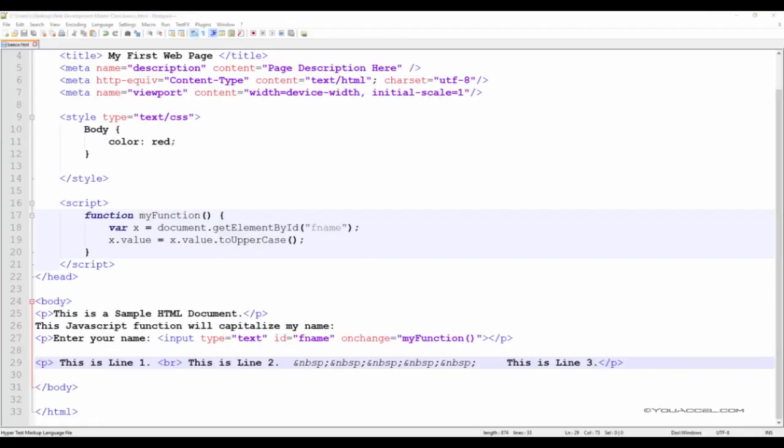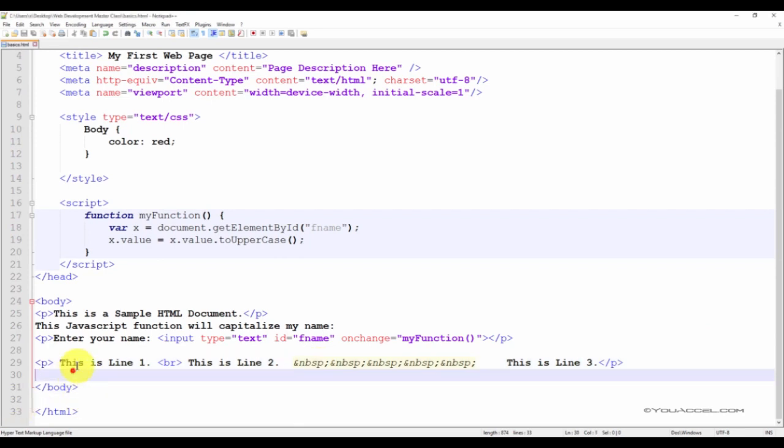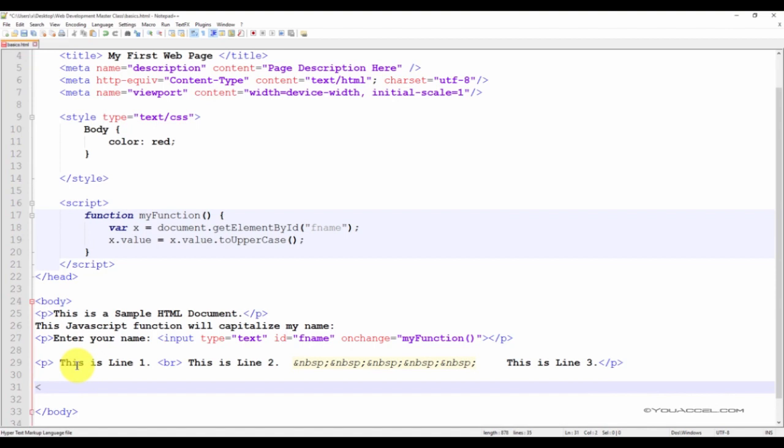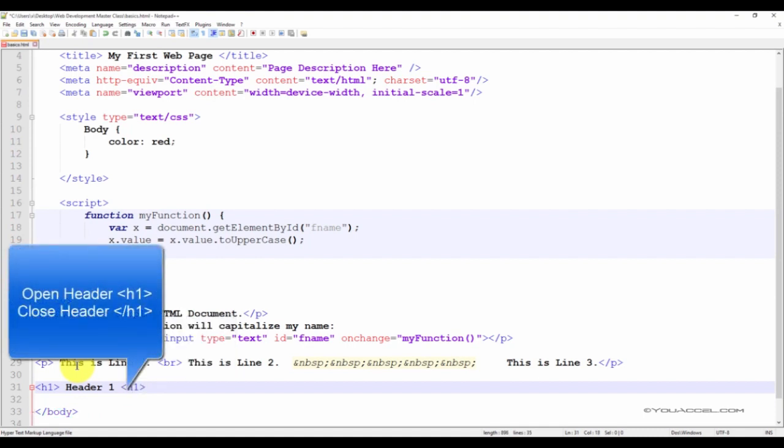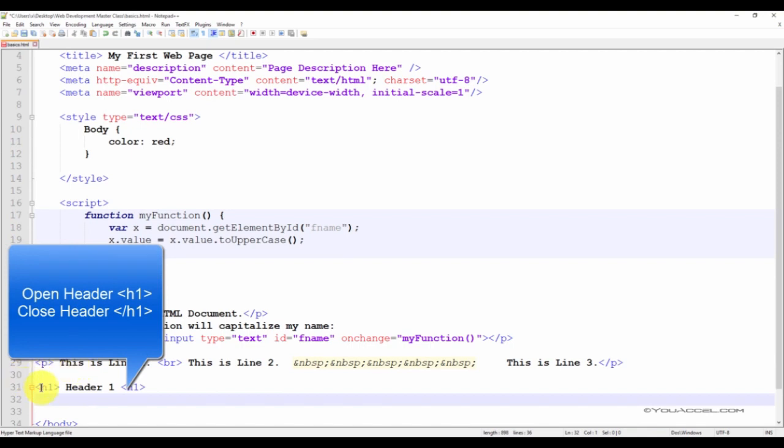The header tag allows you to create emphasized text such as titles or headings. Header tags come in different sizes depending on the level of emphasis you require. Let's insert a few headers in our document under our existing text items. To insert a header, we'll start with the open header tag. The one value represents the size of the header. The smaller the value, the larger the header.